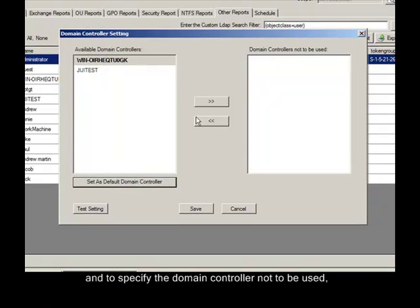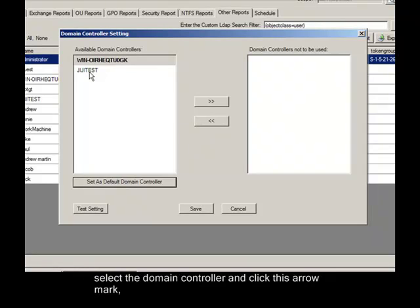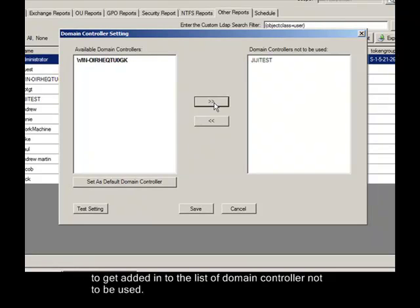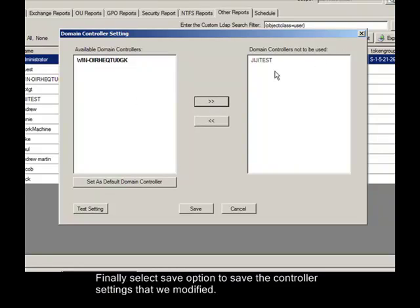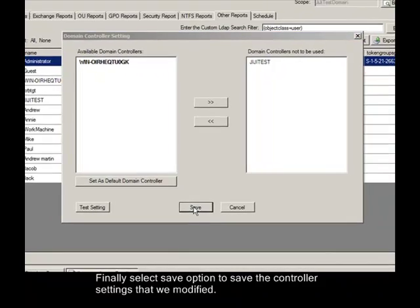And to specify the domain controller not to be used, select the domain controller and click this arrow mark to add it into the list of domain controllers not to be used. Finally, select Save option to save the controller settings that we modified.